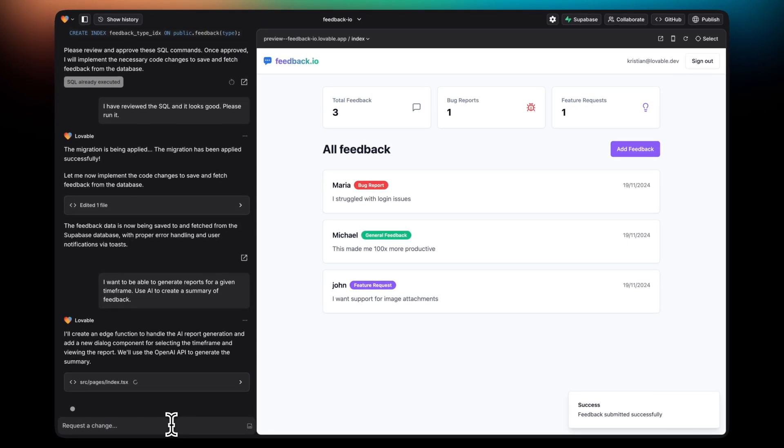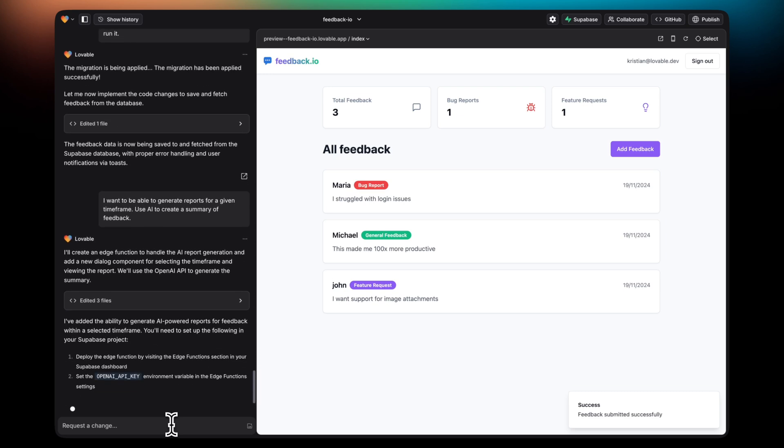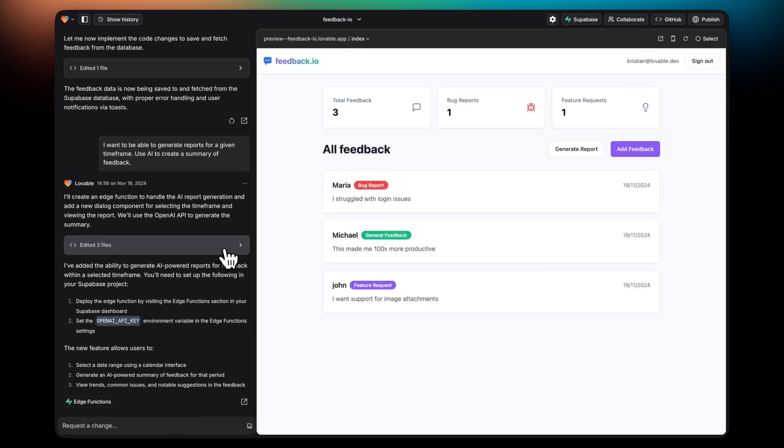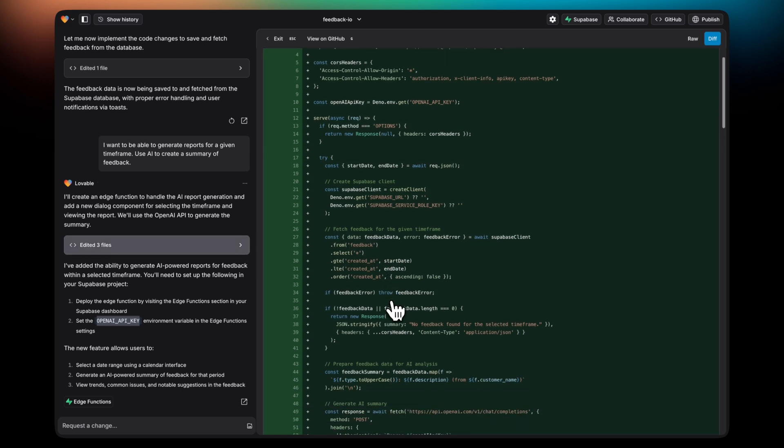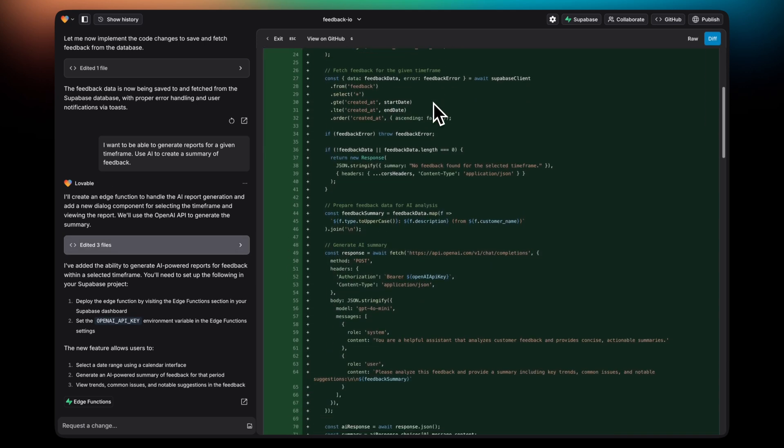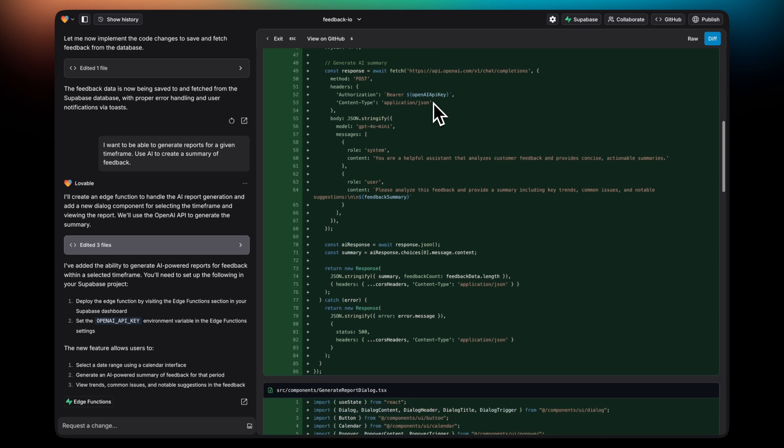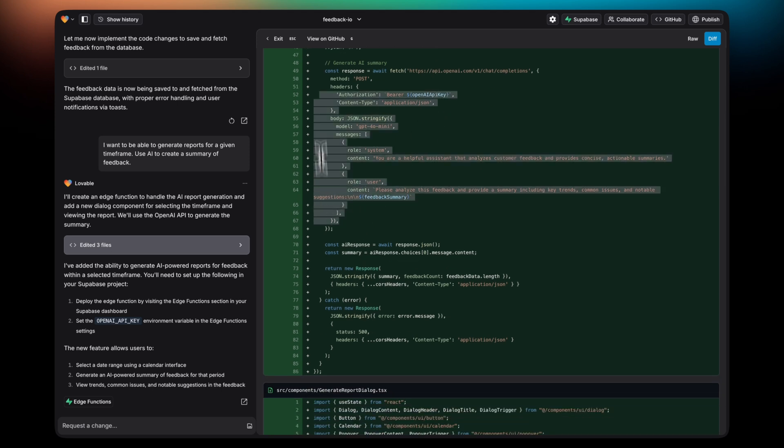Lovable will then understand that it needs to create an edge function to create this piece of functionality. If you inspect the changes, you'll see that it's created a file within the Supabase slash functions folder. Here, I'm highlighting a request it's doing to the OpenAI API.